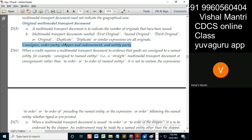Endorsement and the notify party — this notify party is different from the order party and shipper endorsement. These are all negotiable parts. The notify party is whom is to be informed — notification means whom I have to inform.